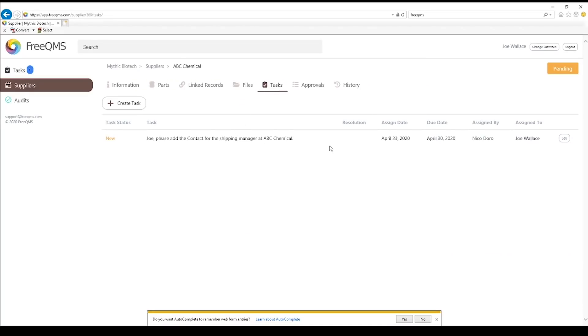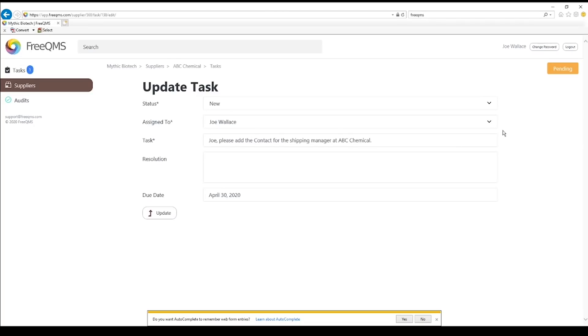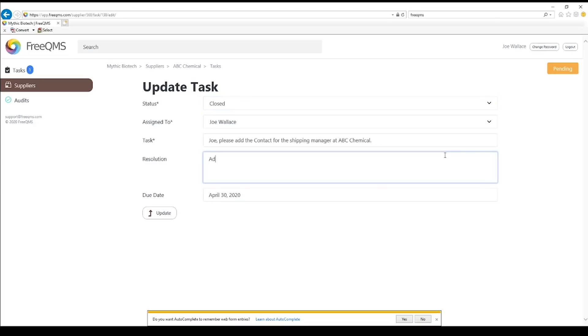Select Joe's task and click Edit on the far right. Let's update Joe's task. This task is closed. Added Shipping Manager, please move to approval.